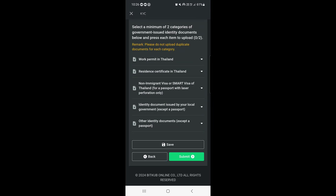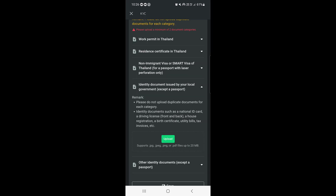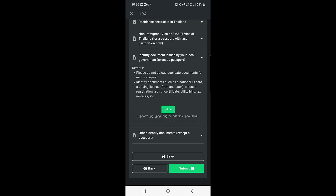Since I am living in Thailand, the options include work permit in Thailand, resident certificate in Thailand, non-immigrant visa or smart visa of Thailand. I also need to upload an identity document issued by my local government, so I need to upload my passport.